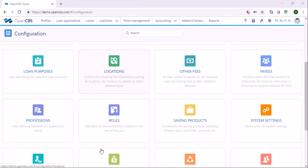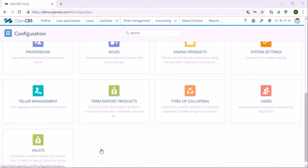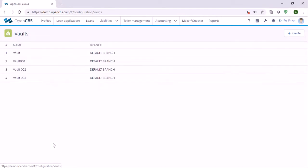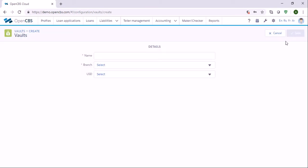The first thing to do when you start using OpenCBS is to create a vault. A vault is a safe deposit where the cash is stored. Cash is usually transferred from vault to till and back at the beginning and end of each day. So you need to go to vault and create a vault.